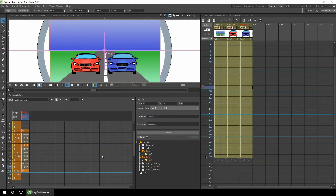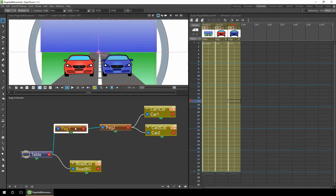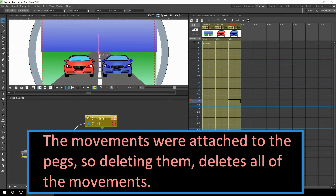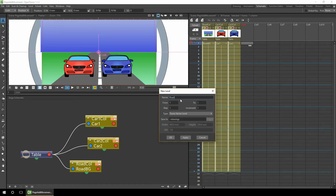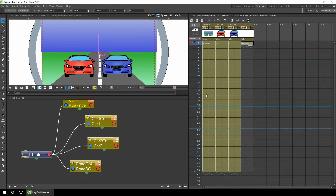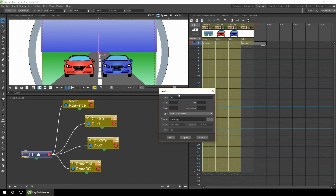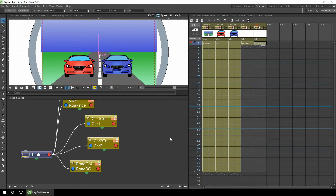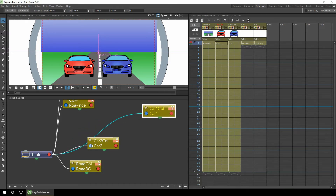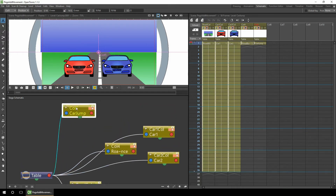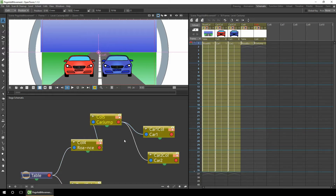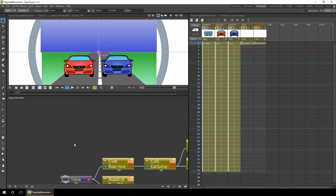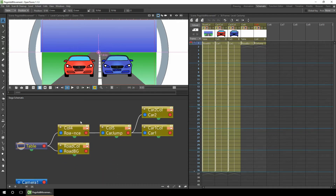But ideally you want to be able to see these positions on the X sheet, and we'll do that by adding columns. So first, come back and delete the two pegs so both cars attach straight to the table. What we need to do is add two columns - we'll call this one 'Road Bounce' and we'll add a second one called 'Car Jump'. In the same way that we attached the cars to the pegs, now we attach the cars into these new columns. We'll attach the Road Bounce first to the Car Jump, and the Car Jump into both of the cars. You can see the nodes chained together.